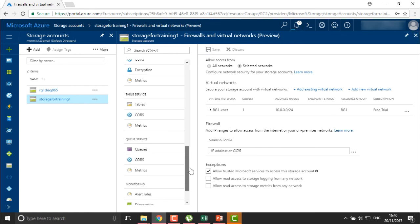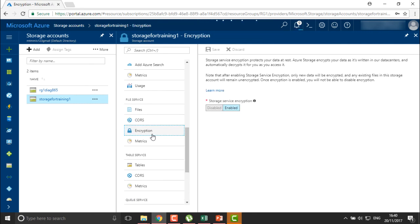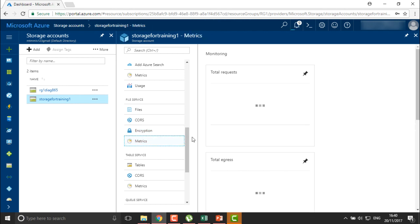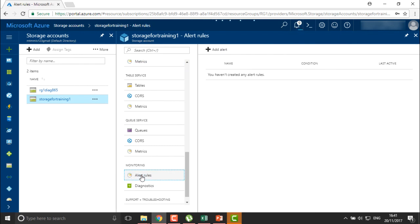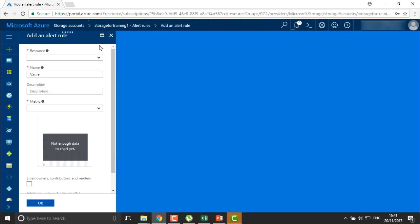We can also define encryption for our storage, so that data written here is encrypted — and for existing files, encryption is enabled by default. We can also check metrics to see how many total requests we are getting. Similarly, we can create alert rules — for example, if any user accesses more than 100 GB of storage space, you can define an alert. Note that if you are a paid Azure subscriber, you will be charged for each alert you create, so plan carefully and create only a limited number of alerts.